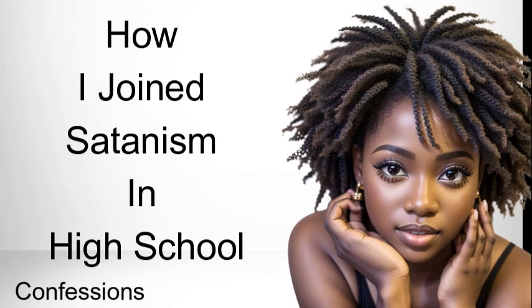Good afternoon European Confessions. I am back with another episode. There is a message that I want to share with you guys and the message reads like this.